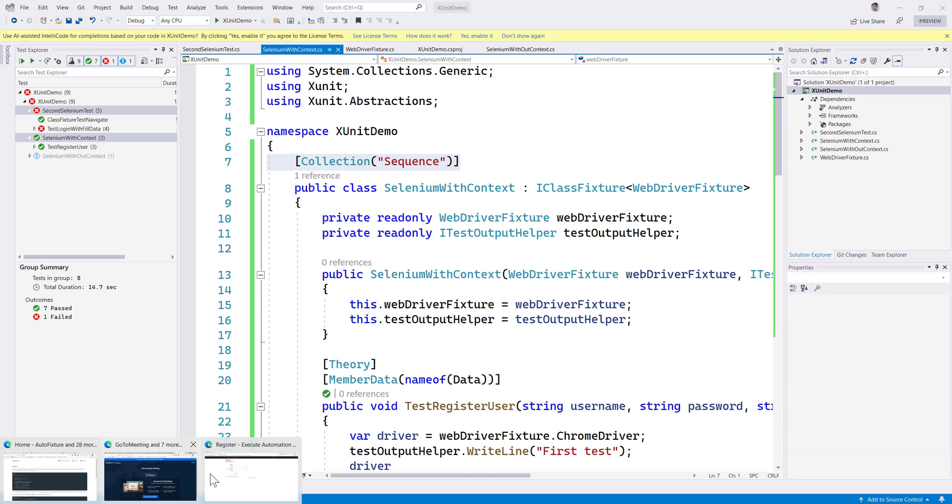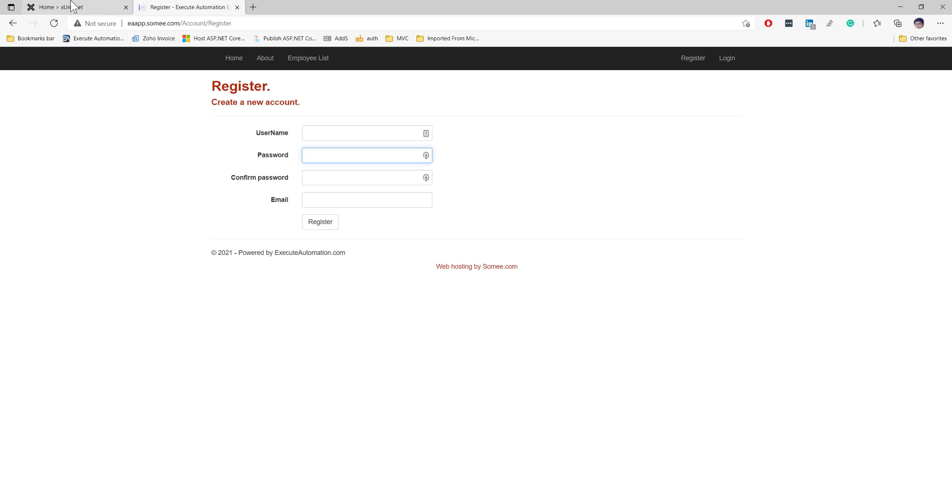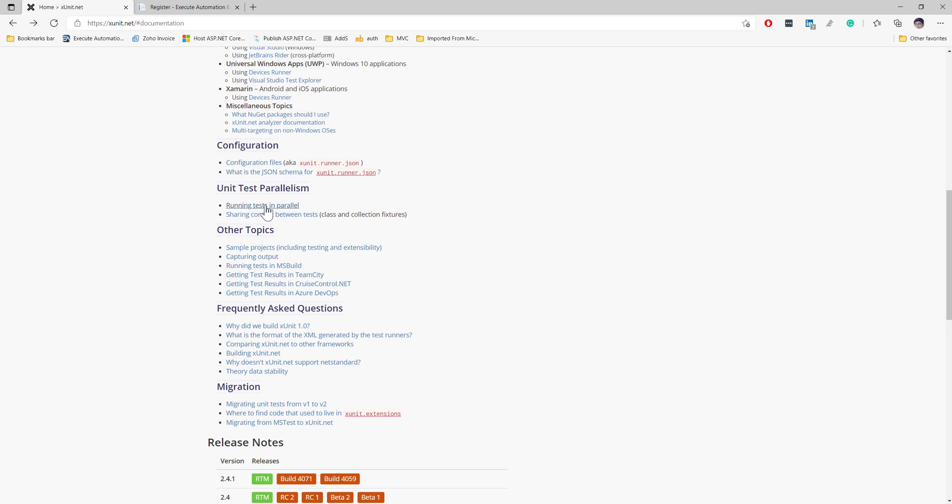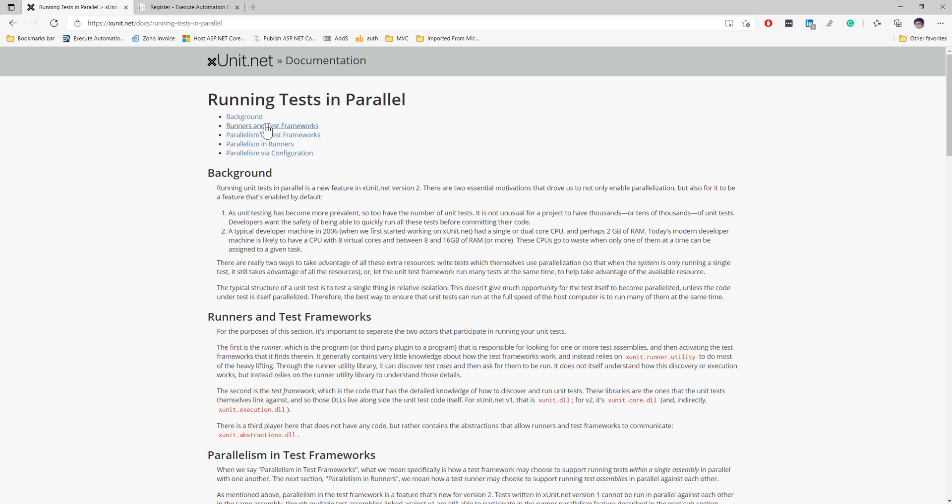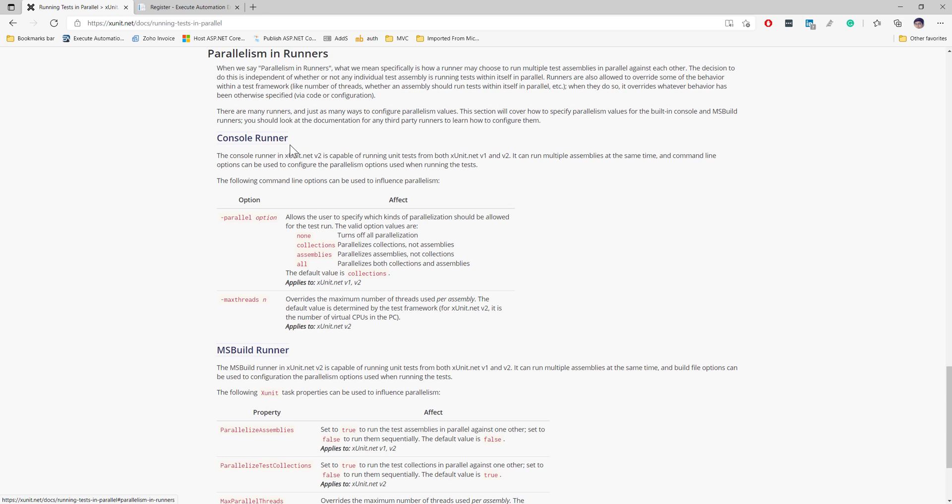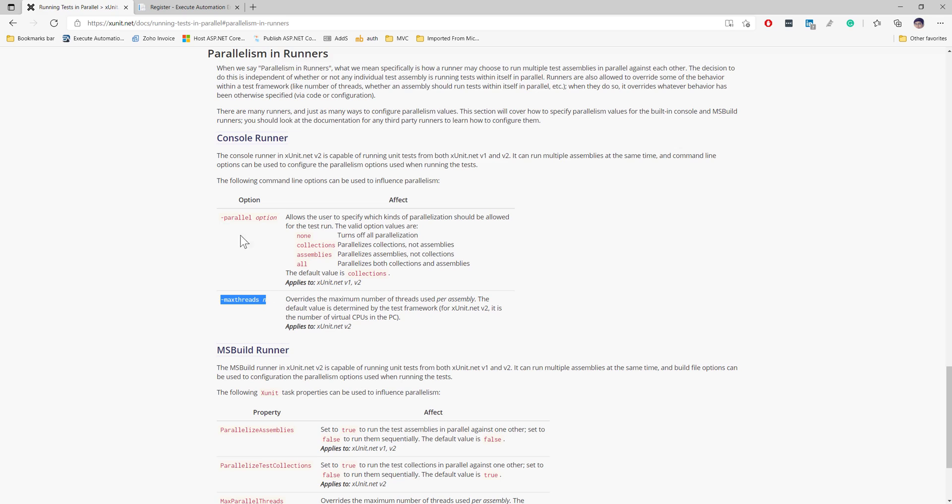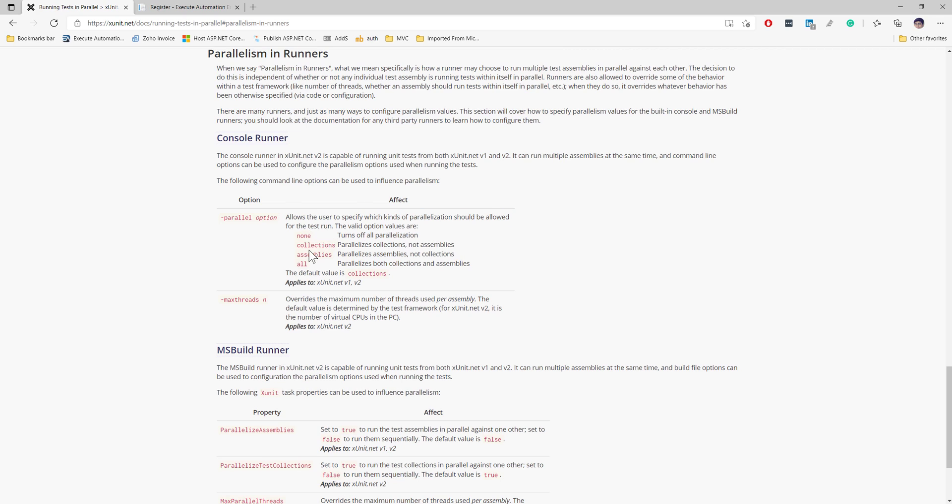That's the operation that we have mentioned over here with this collection. I think there is another option within xUnit I have seen on the documentation - running tests in parallel. They have a way to configure that parallel option as well. You can set the max thread and you can also set some options. Do you want to allow the user to specify which kind of parallelization should be allowed for the test to run, like none, collections, assemblies, or all? You could specify that as well. For example, if our test is by default parallel, we could just say parallel as none then it won't run the test in parallel.